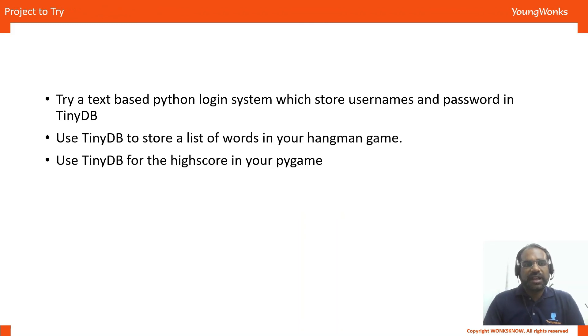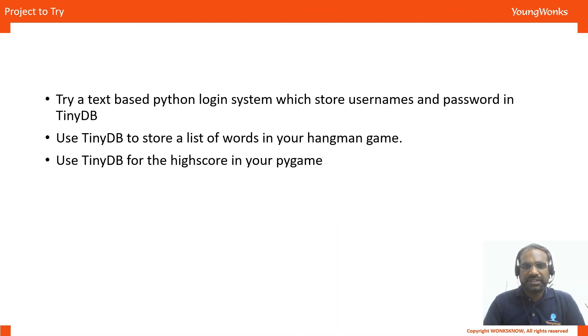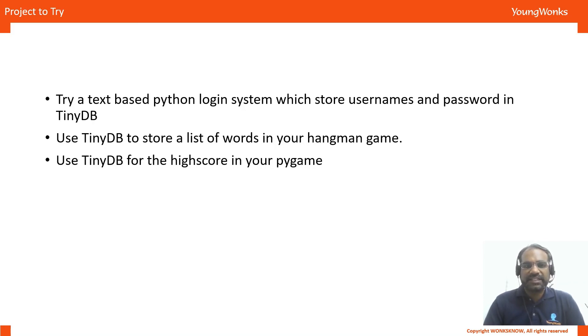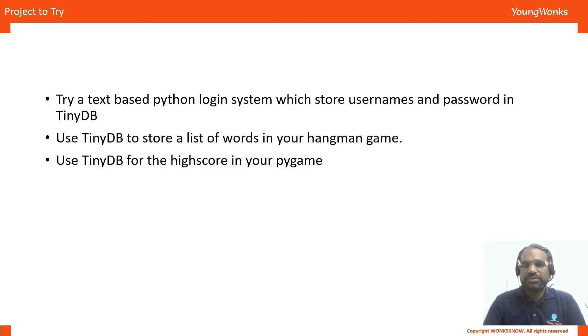Having tried this out, a good way to exercise your skills in databases is to try these three programs. The first one is to try a very basic text-based login system where you can create an account and then log in using TinyDB to store usernames and passwords.